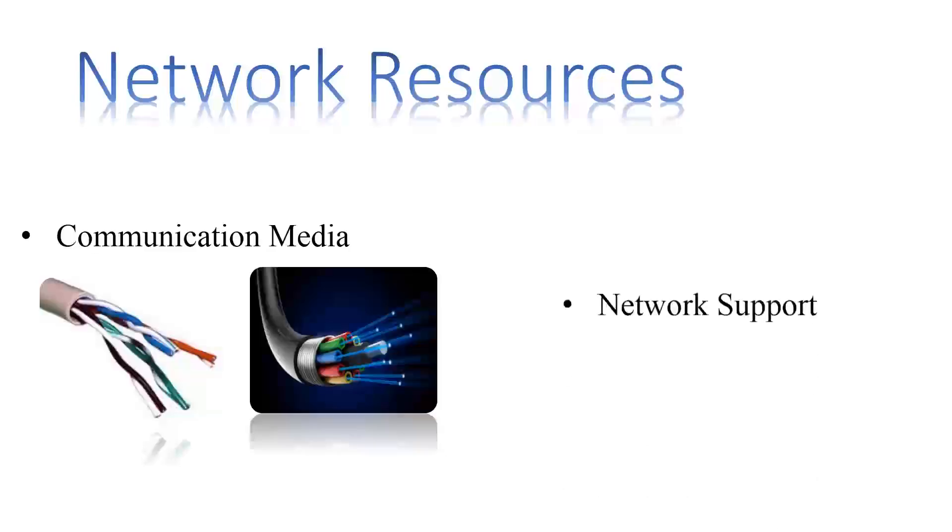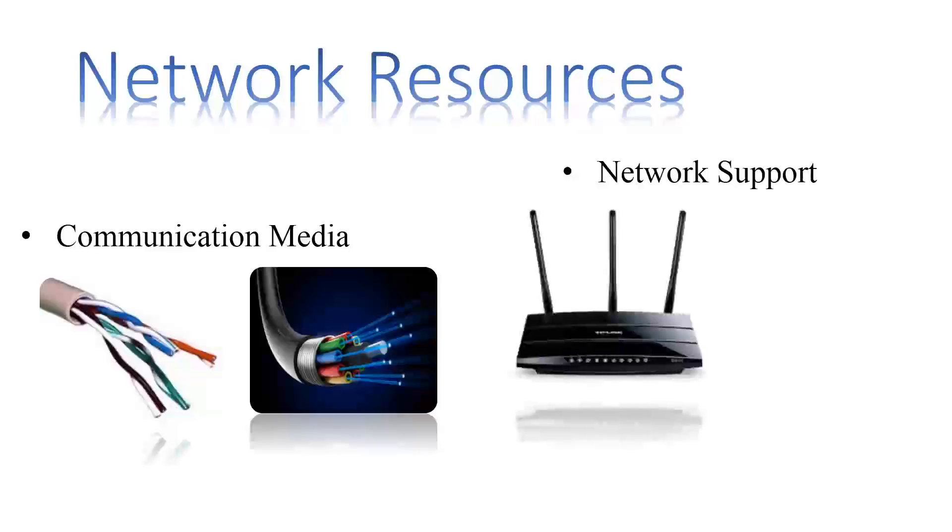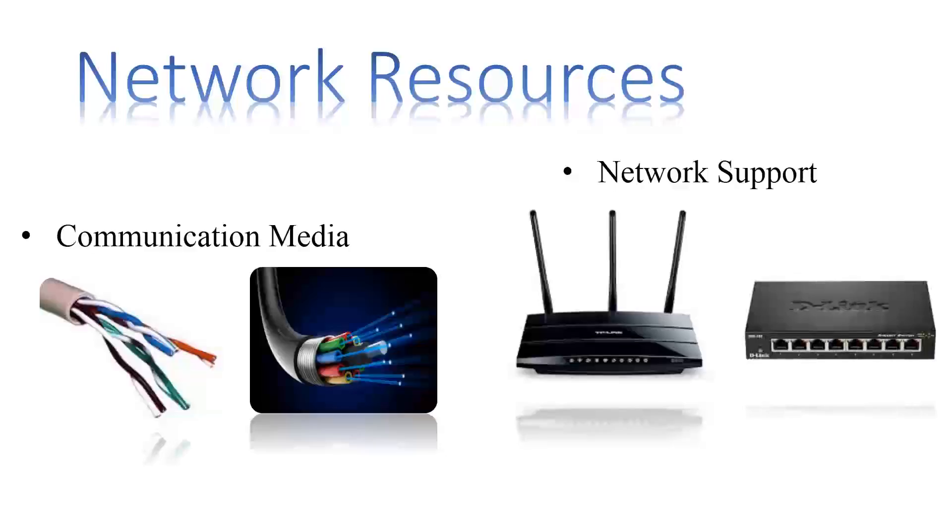Also, network support such as modems, switches, etc. are required in order to transfer data across large distances.